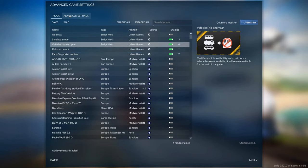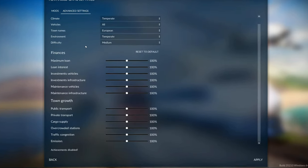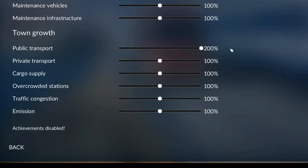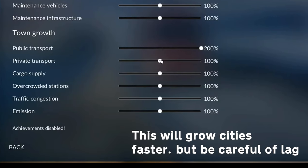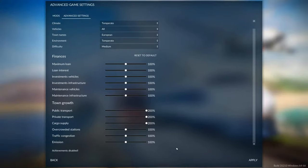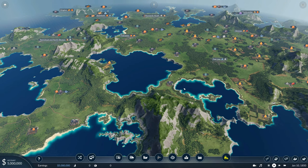Now let's go back to advanced settings, and then beginners scroll down a little bit, public transport set to 200, private transport set to 200, cargo supply 200, and all the other settings, leave them alone. Now press apply, and you can begin your game.